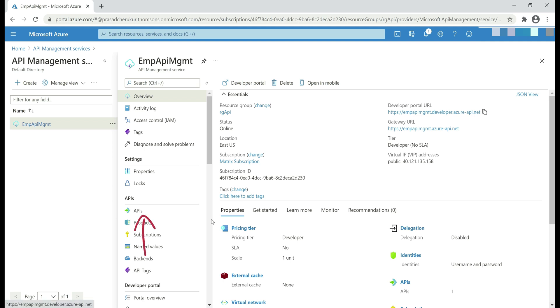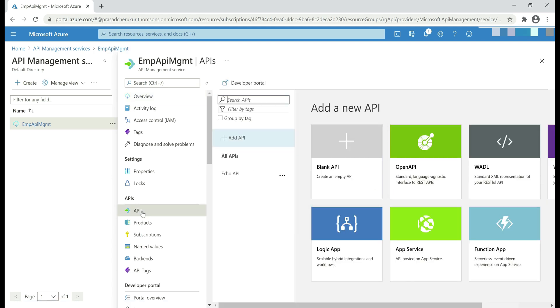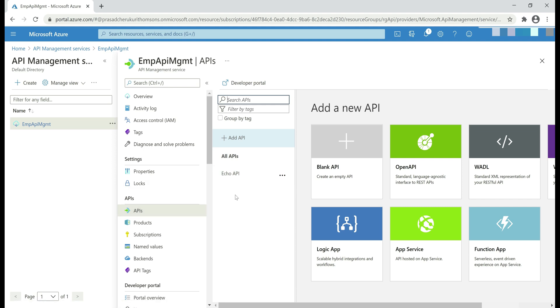On the left, we have this menu item, APIs, and when I click on that, at the moment we have just one sample API here, echo API. In our upcoming videos, we'll discuss how to publish our own APIs and manage them effectively using this API Management service instance.